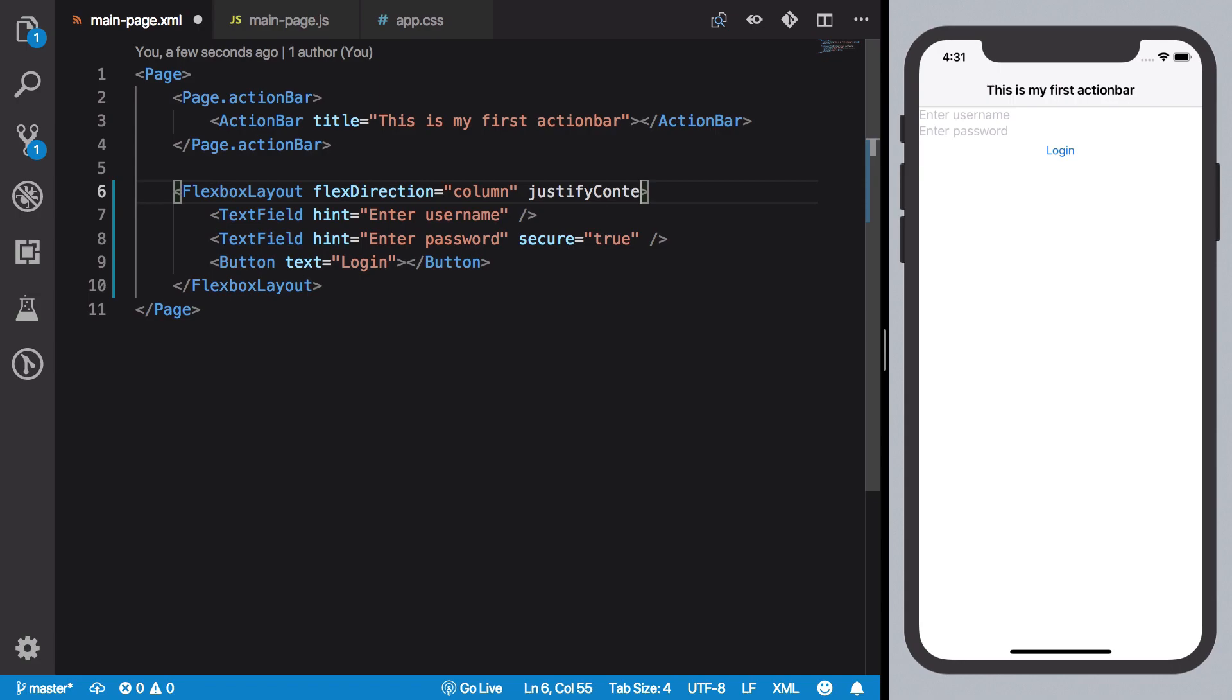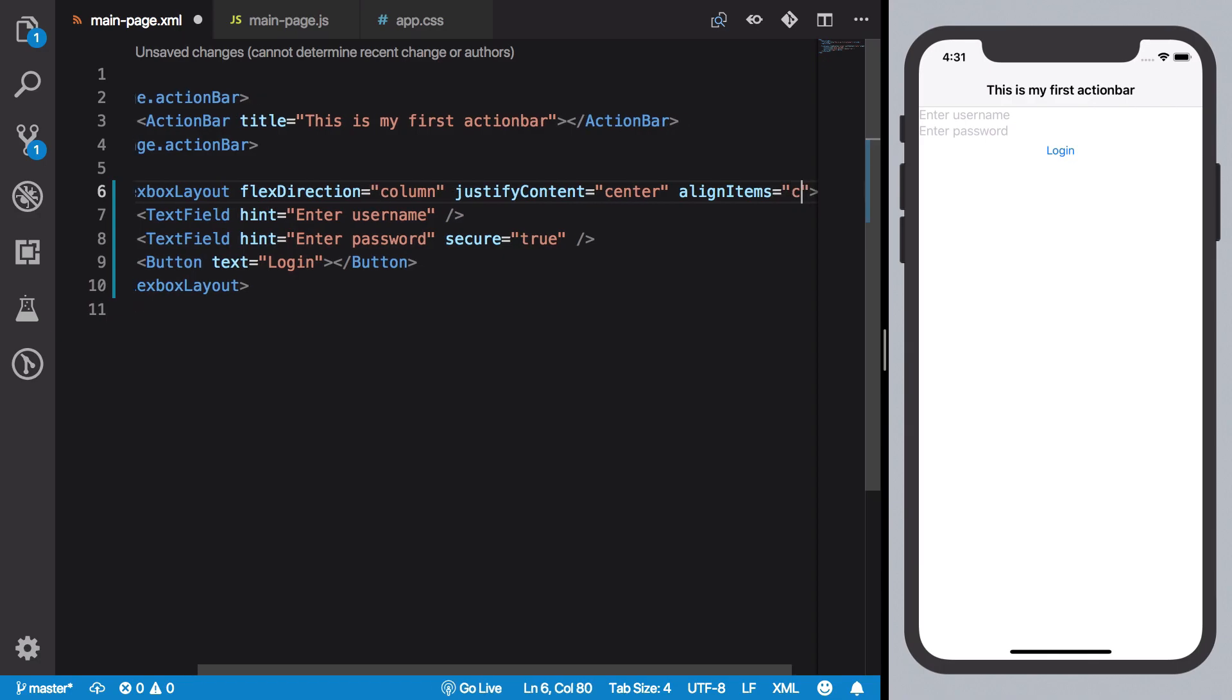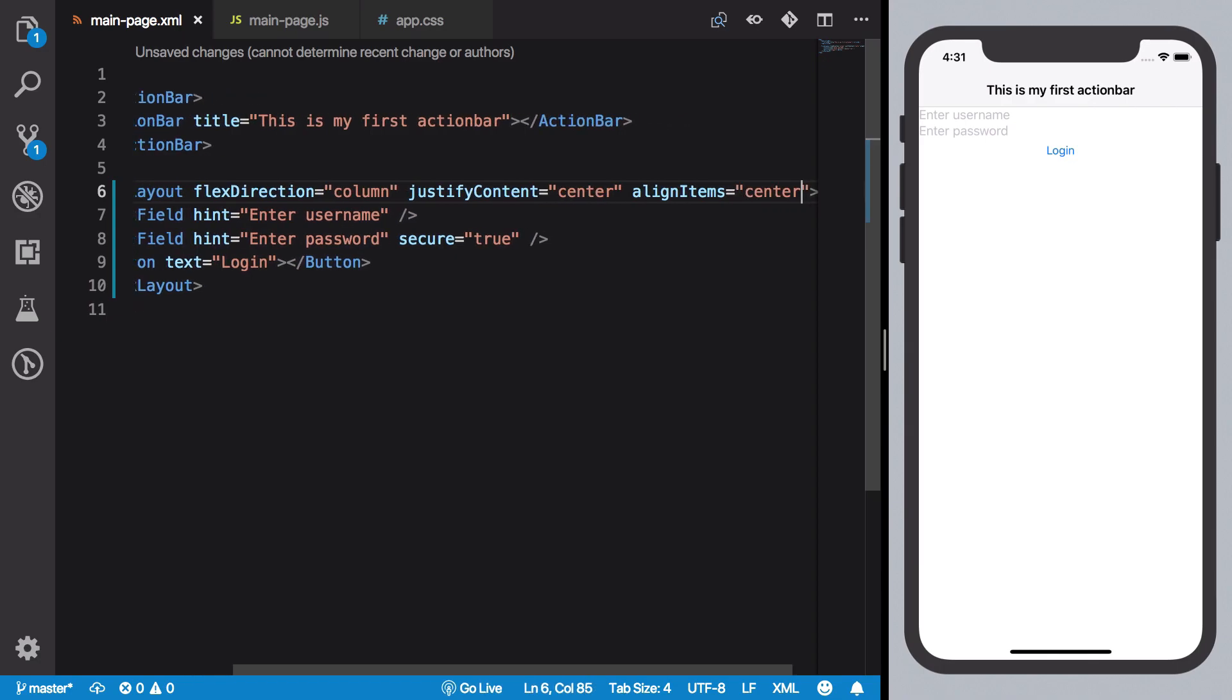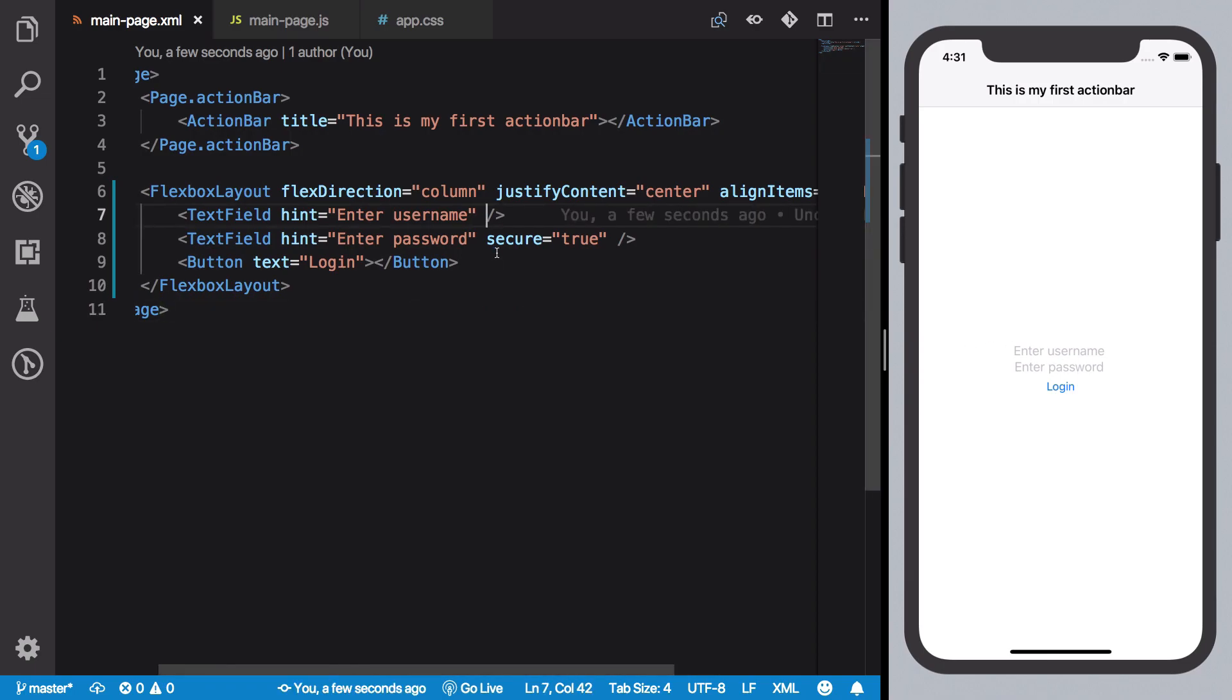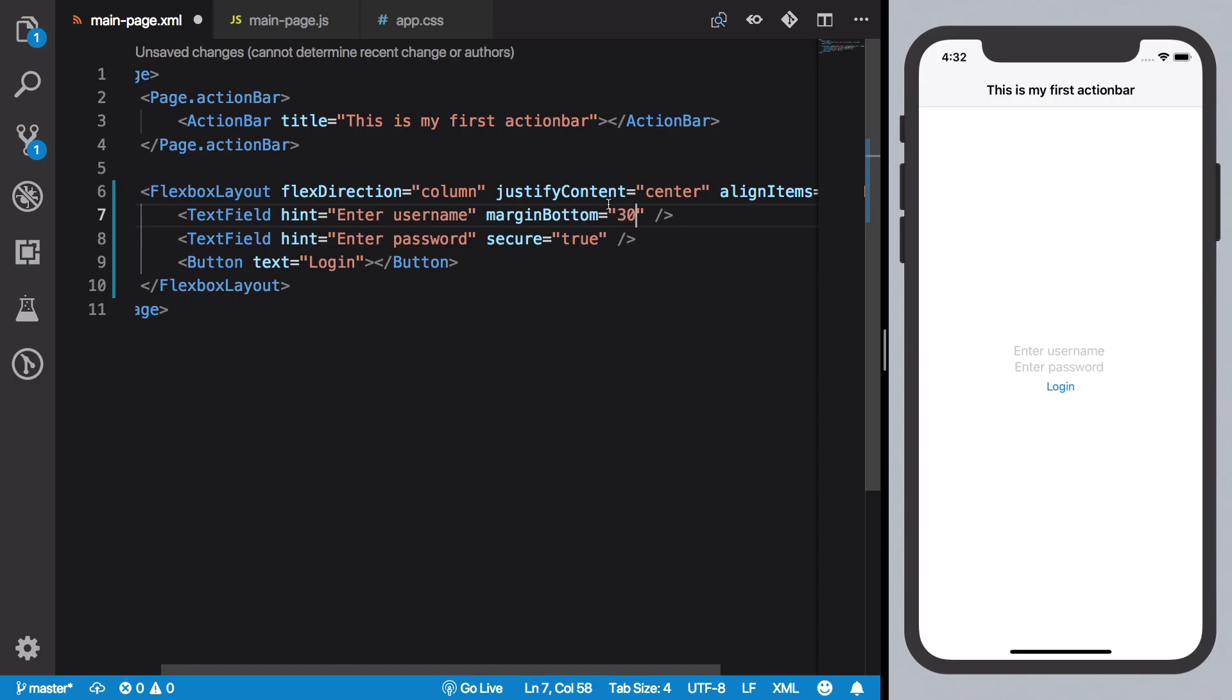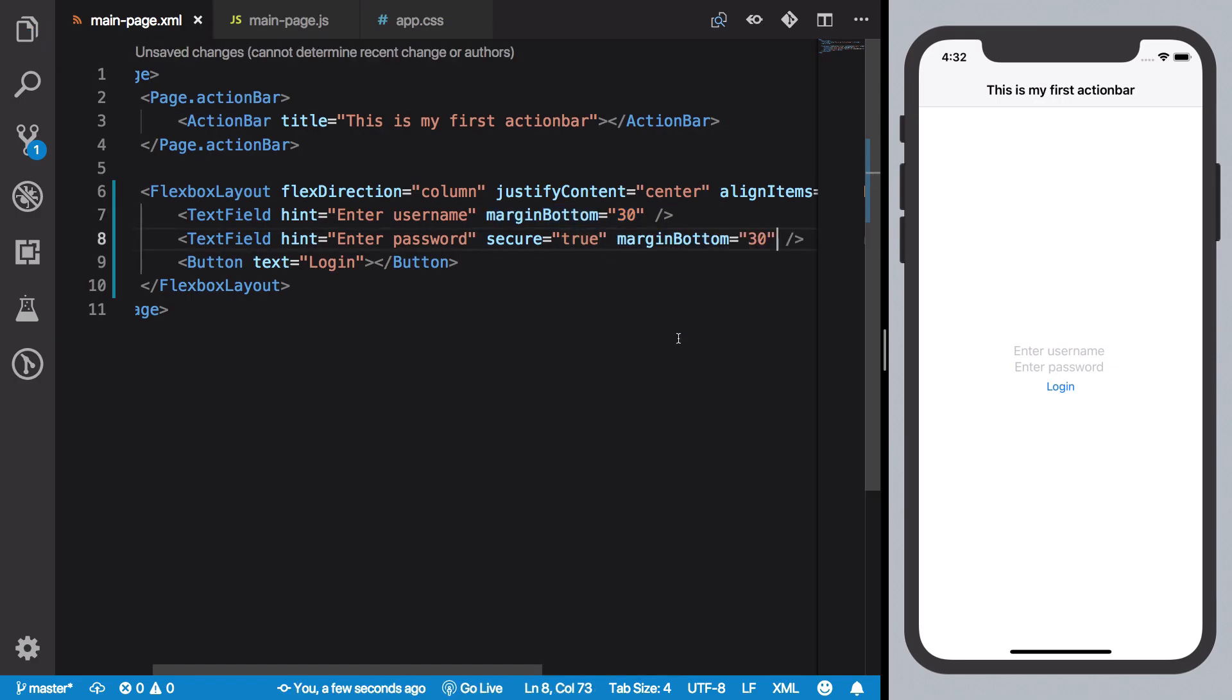So what we can do next is pretty much just do our regular stuff: justify content as center, align items as center as well, right? So this brings our layout in the center of the screen. Then maybe we could just do a margin bottom of let's say 30 to both of these input fields, and we're going to see how to do this effectively using CSS later on, but right now we can just stick to it.